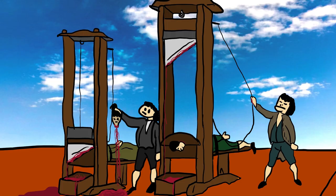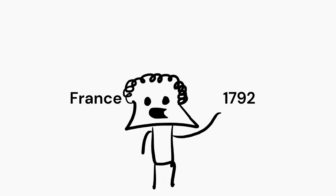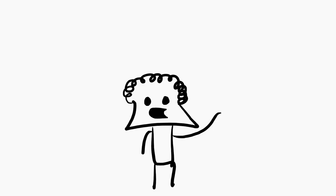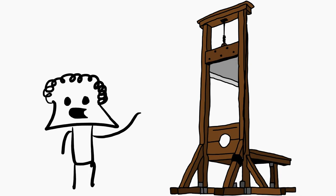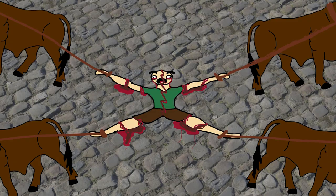The guillotine is a device used to administer death punishment by decapitation that became popular in France after 1792, during the French Revolution. A French physician proposed in 1789 that all offenders be killed using a machine that beheads painlessly. Well, I mean, at least it's not that painful as the quartering punishment.